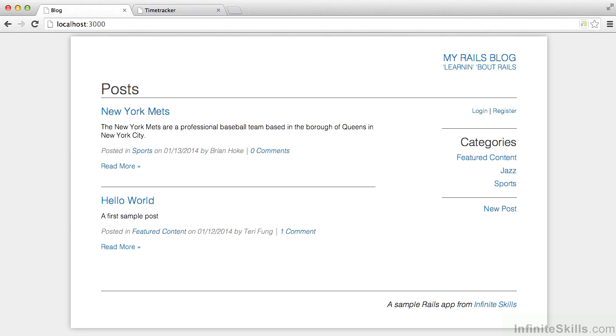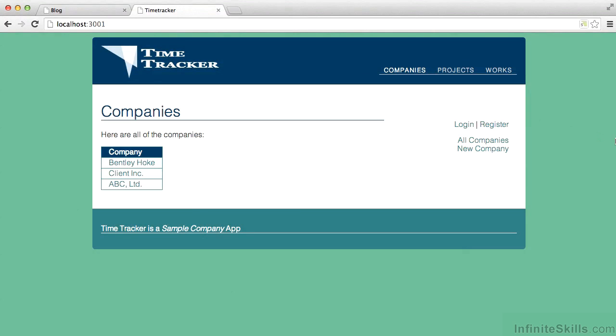We're going to take a look both at an existing application that's been written for you, a blog application, and then we're going to spend a lot of time in this course actually building our own application, a time-tracking application.